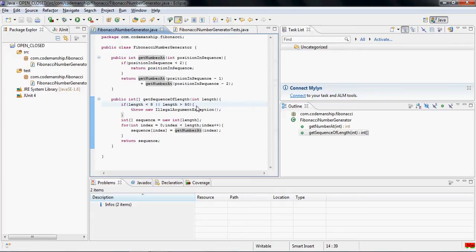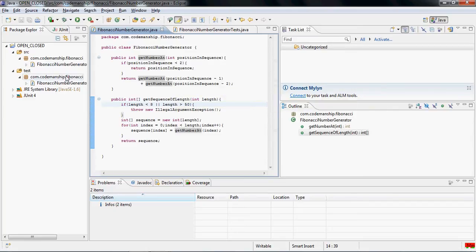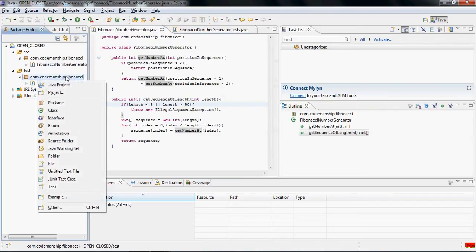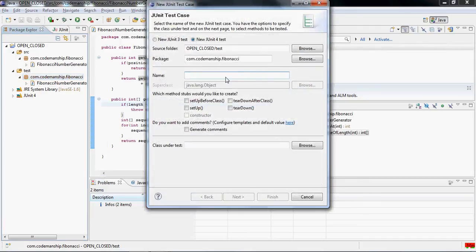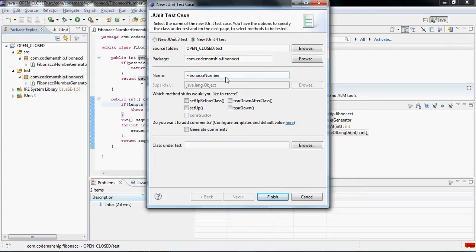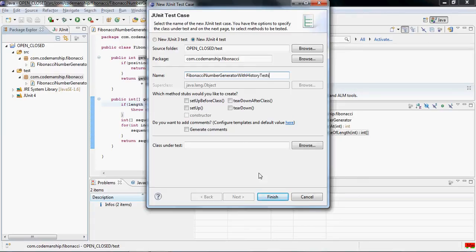So what we can do instead of editing or modifying this class is we can extend it, create a new class, which is what I'm going to do now. I'm going to create a test class for this new class. Let's call it a Fibonacci number generator, but it's got a history. It remembers what's been requested of it. And these are the tests for that class.